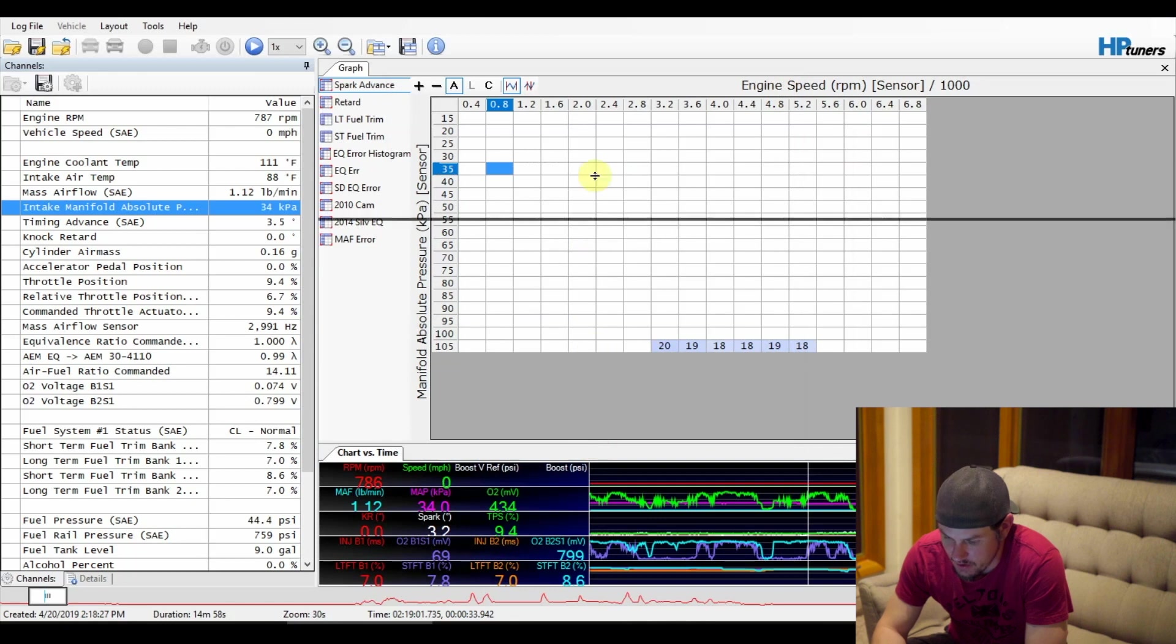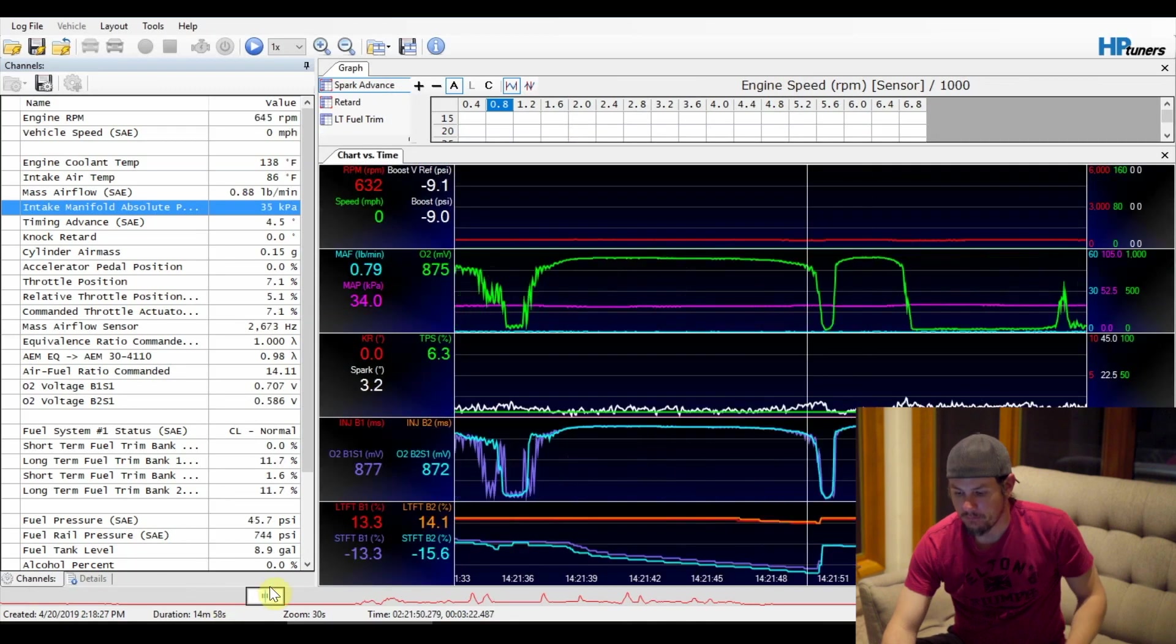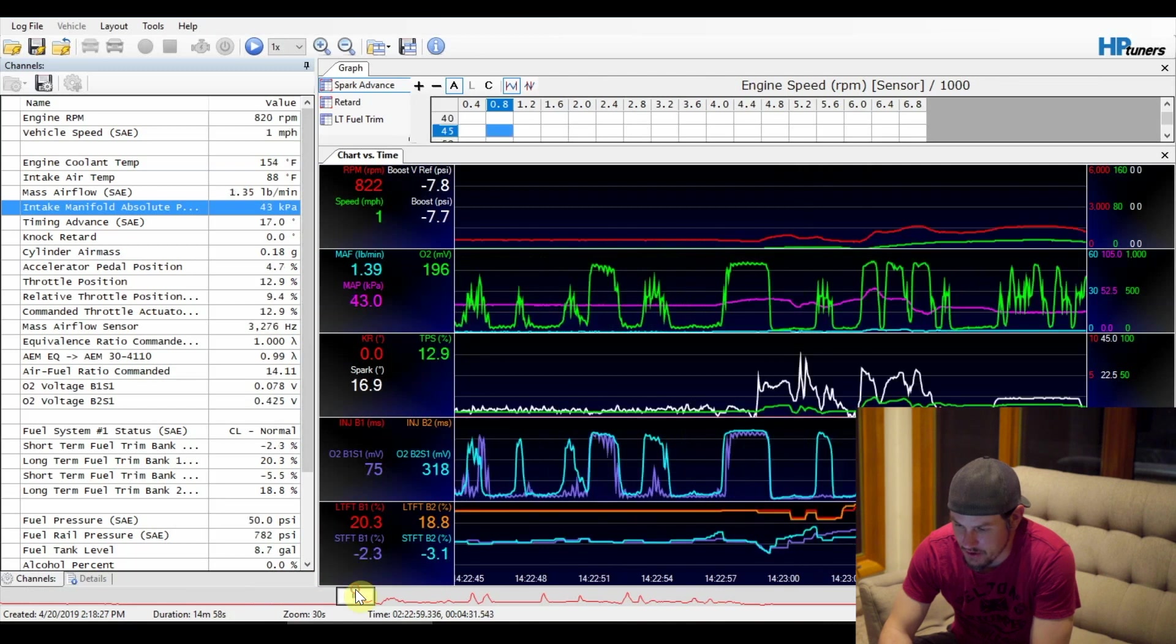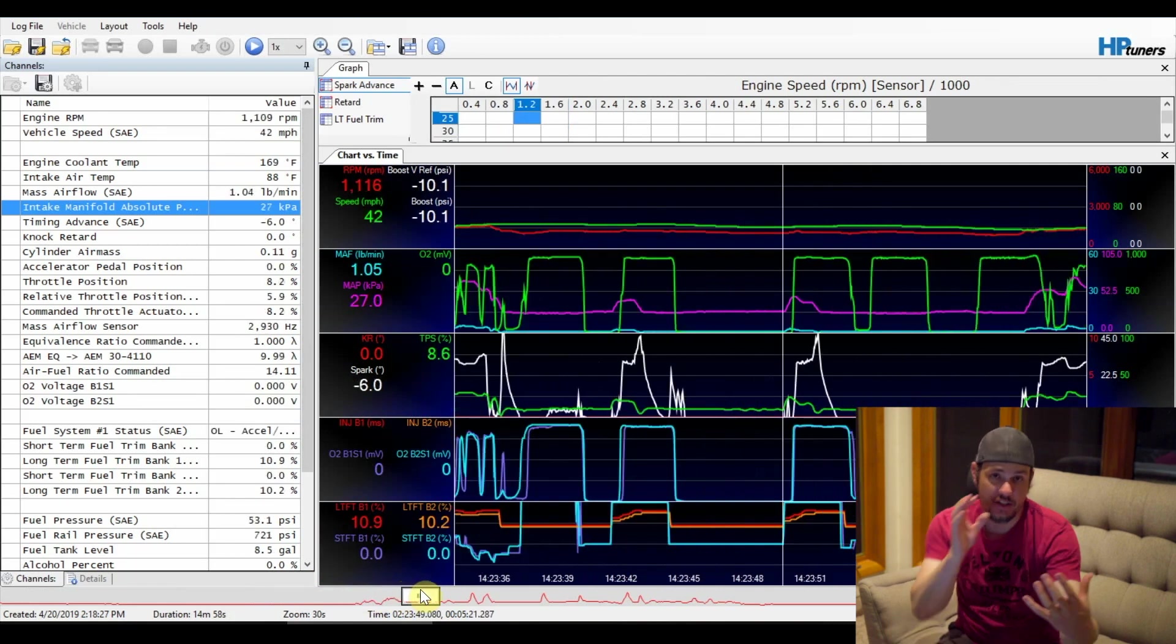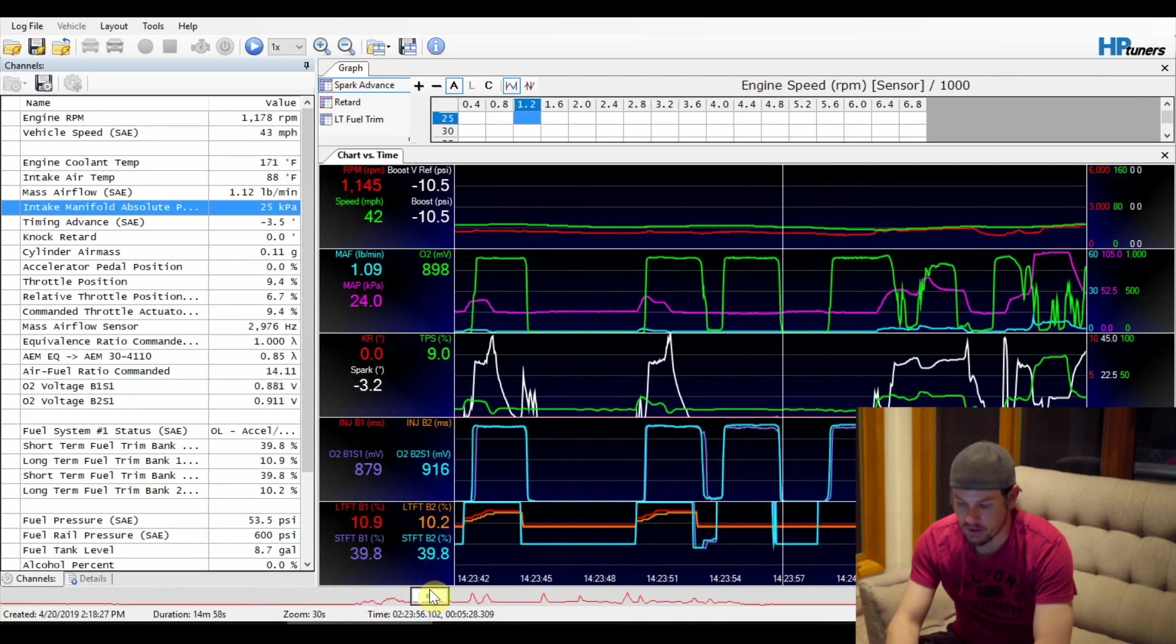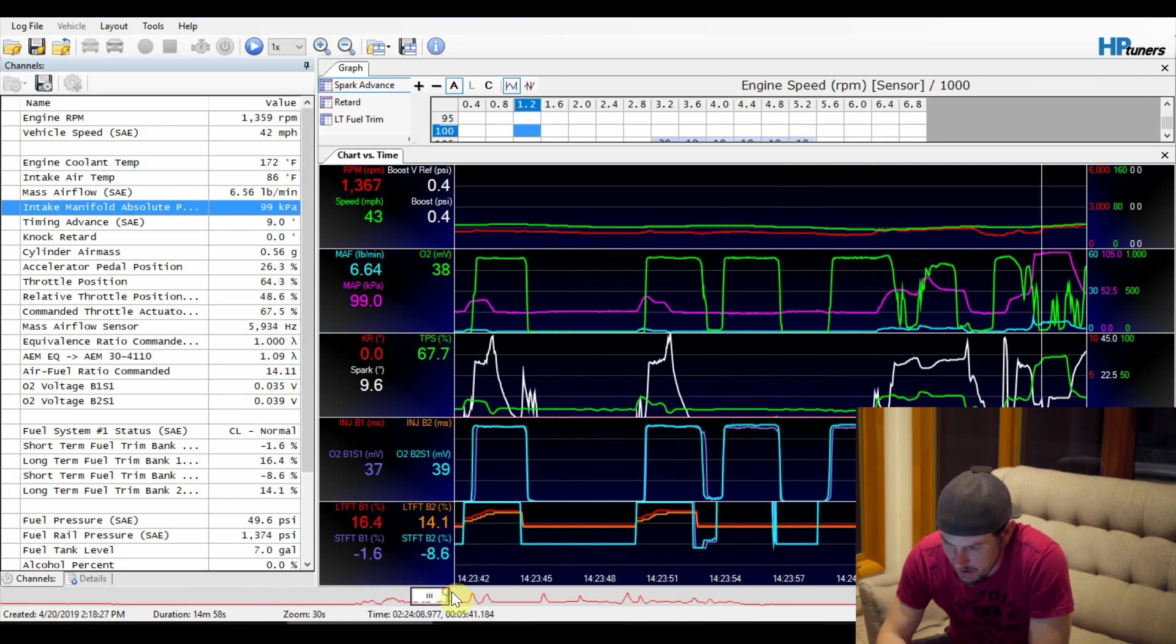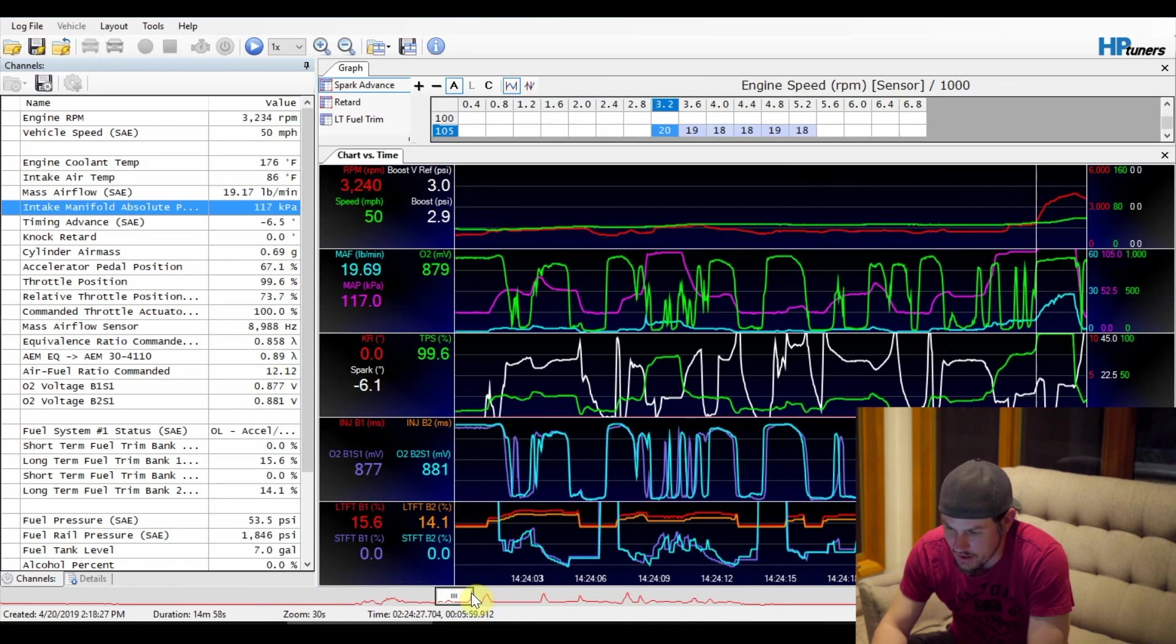We'll just call this one Standard Boost. And now we should have a couple boost readings on here. Let's bring this up large. And if we scrub this, there we go. Let's get over here to where we can actually see boost. And you can see how the two are very close together. We get into boost right about here and we're a tenth off.